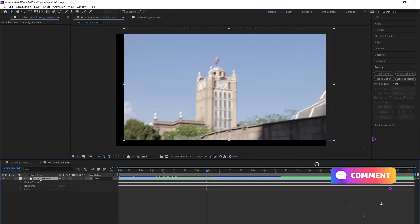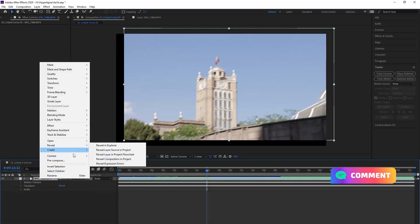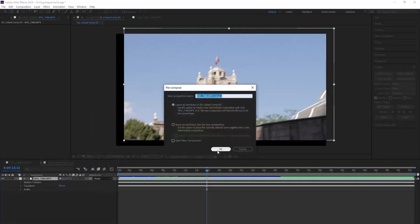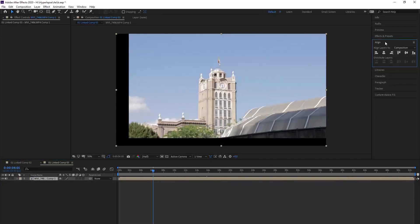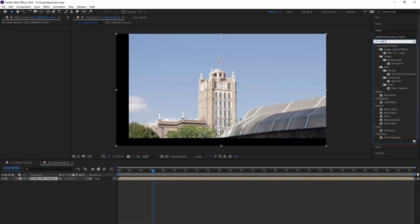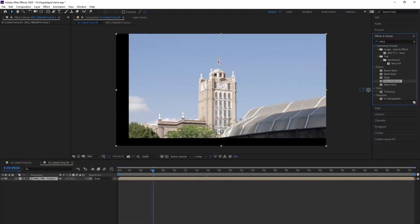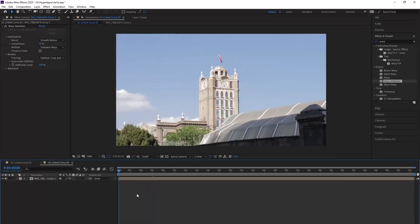Right click on the footage and choose Pre-compose. We check the second part and we hit OK. Now in Effects panel, we grab Warp Stabilizer and put it on the footage.